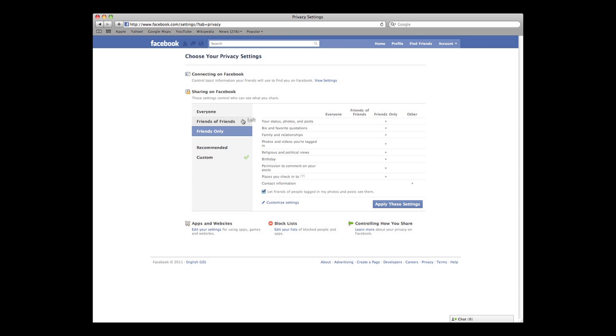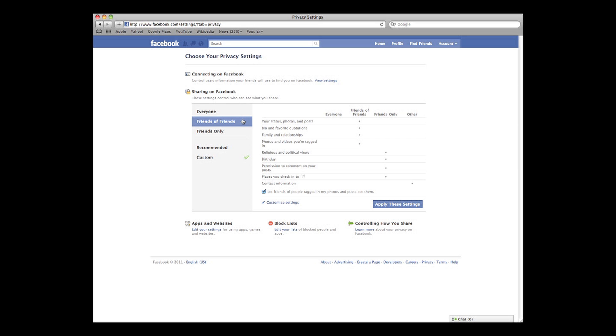Friends of friends. Here's where things get a bit tricky. This setting allows friends of your friends to see your information. Let's say I'm friends with Susie. Susie is friends with Joe, but I've never met Joe. Under the friends of friends setting, Joe will be able to see my information because we have a mutual friend in common, even though Joe and I have never met.